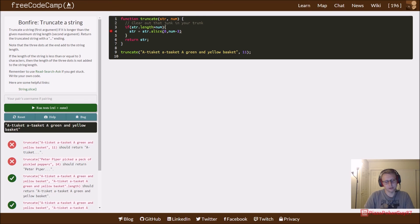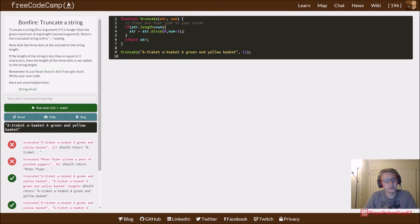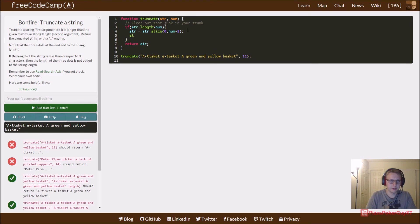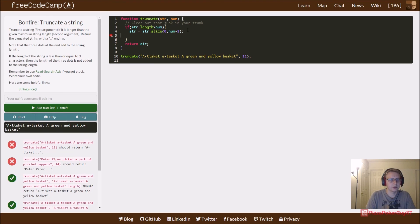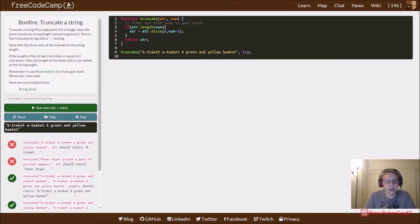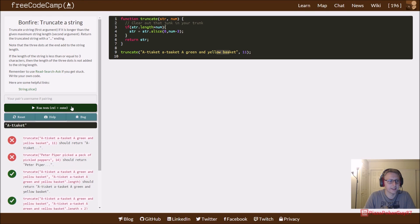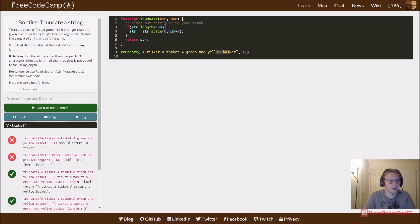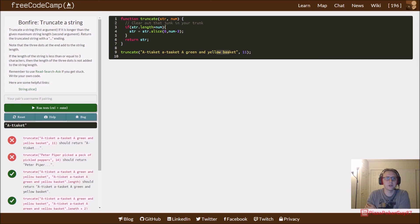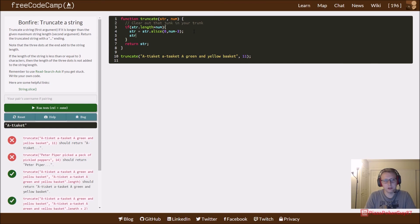So in theory if we were to return this right now, what would happen is we should get only eight letters. So we get eight letters - there's zero, one, two, three, four, five, six, seven - so there's our eight. And so instead of returning eleven letters we return eight, but that's not what we want.